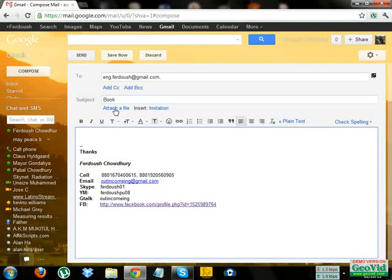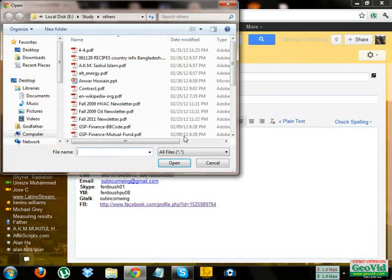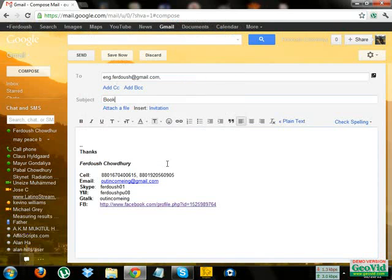Here is the attach file option in Gmail. Click here, attach your file, anything you want, click open, then it will be automatically attached.